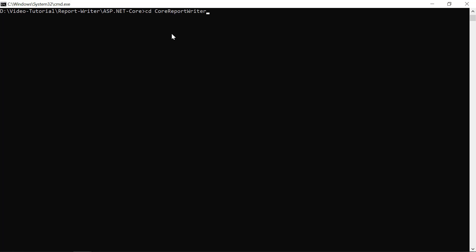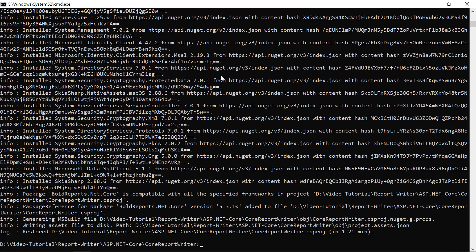So, I move to the application root folder. Then, I run this command to add the BoldReports.NET.Core NuGet package to the application.